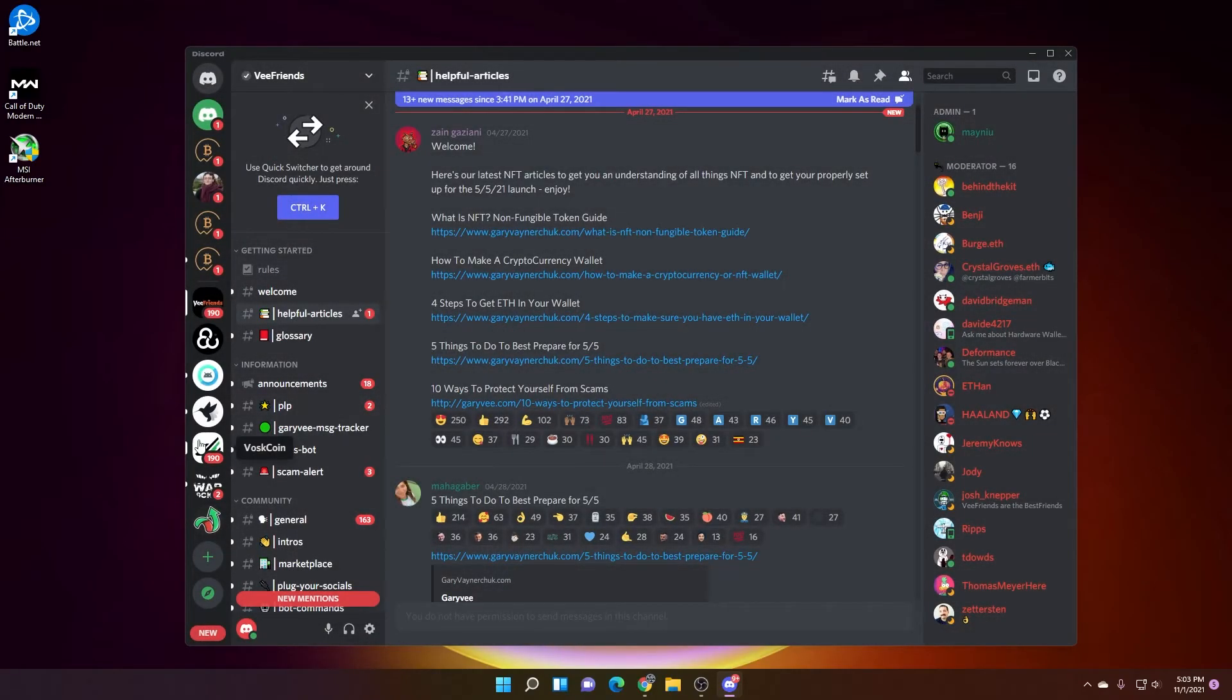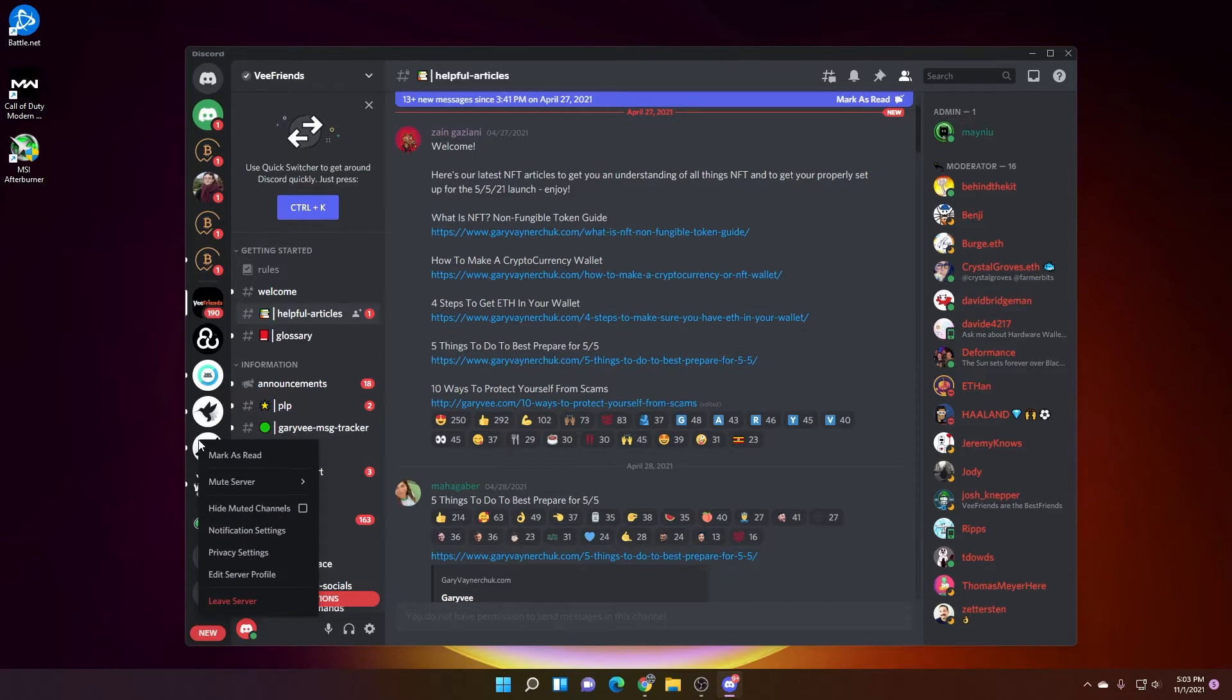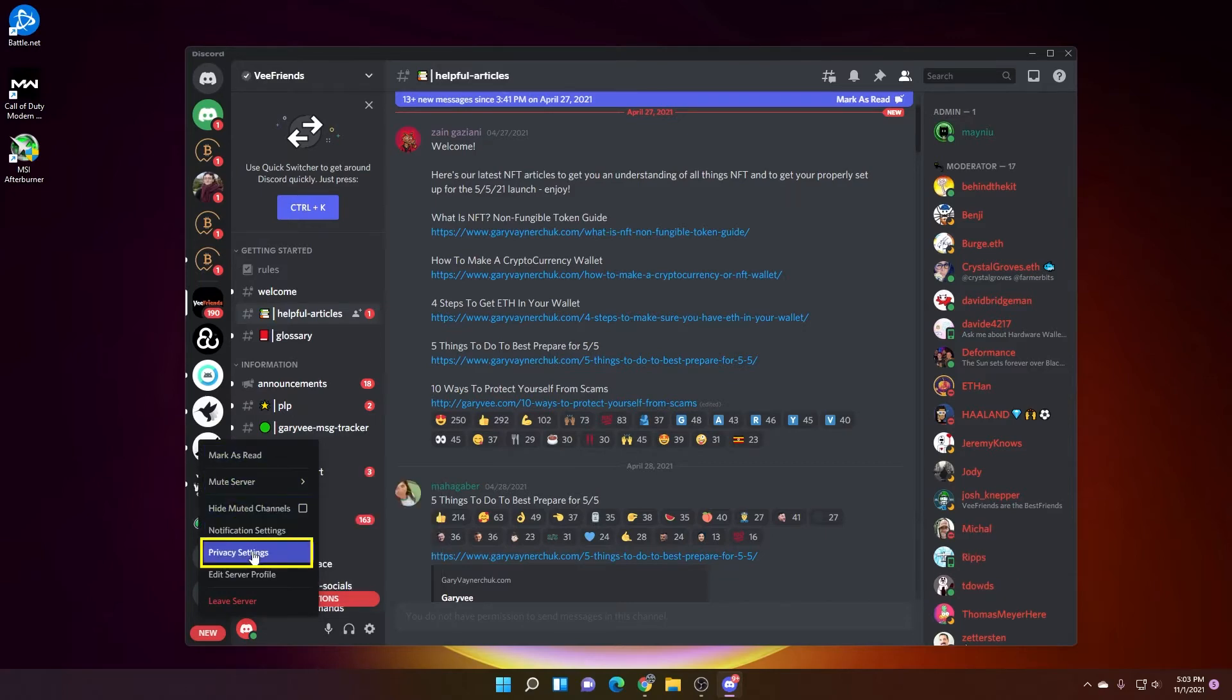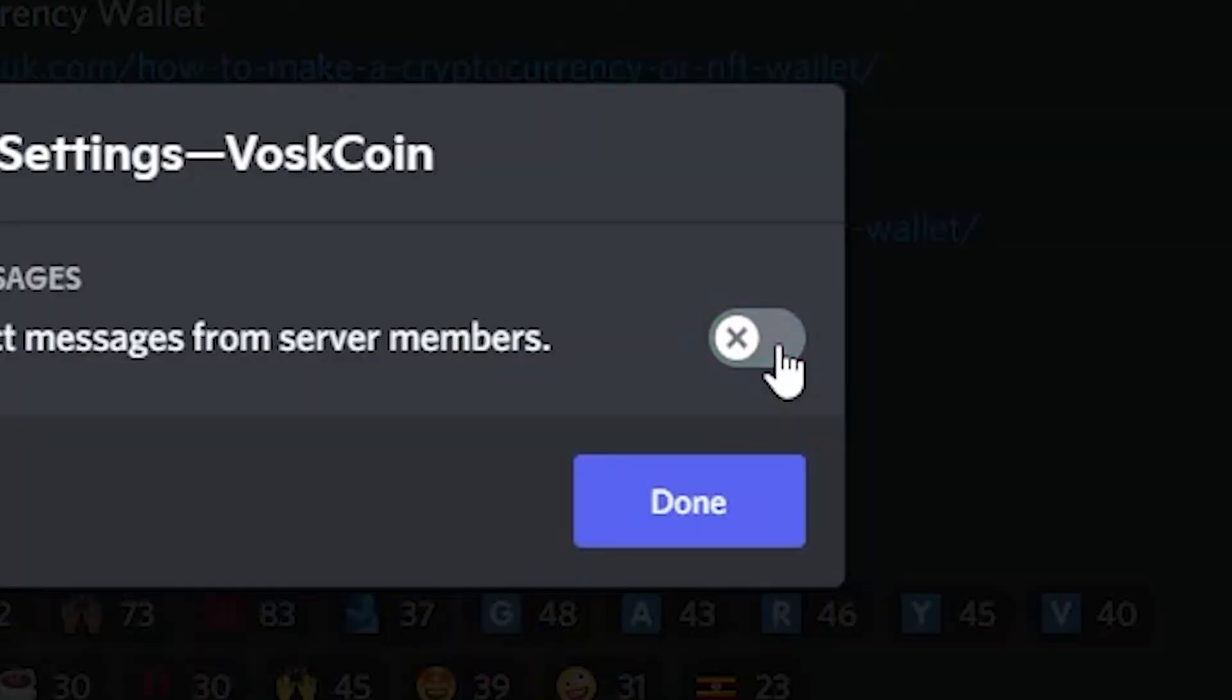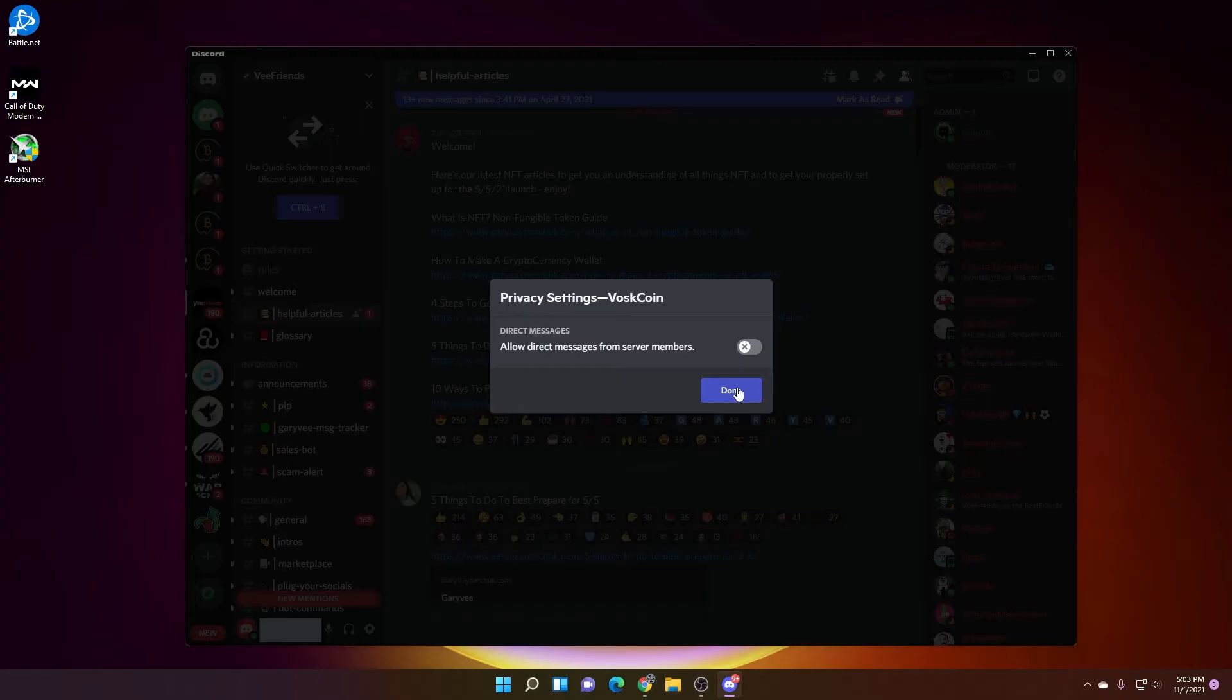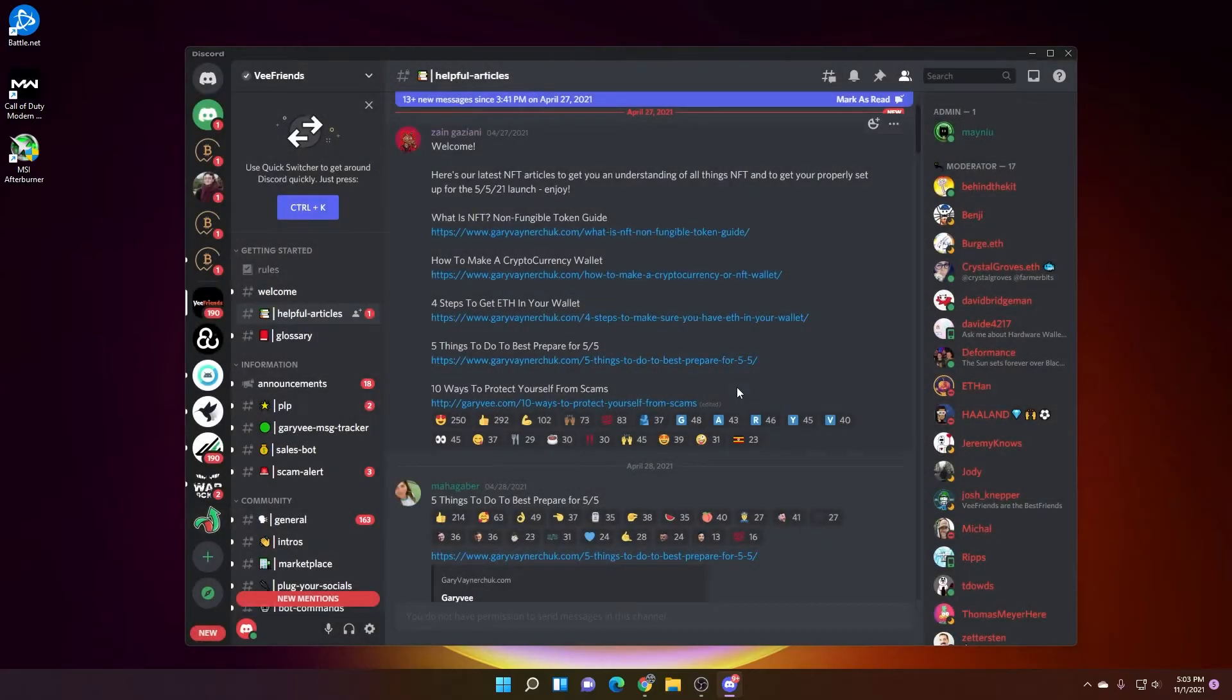And the same thing for Voscoin as well. Privacy settings, it's on automatically. What I want to do is turn it off. So now people can't find me if I don't have the DM options selected. So that is one way of doing it.